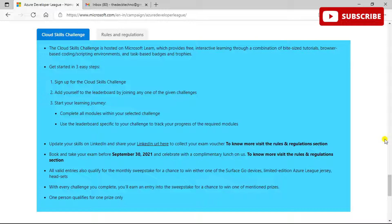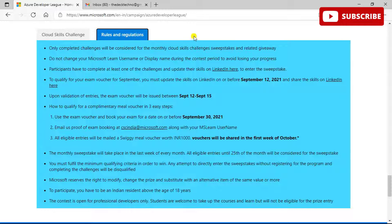All valid entries also qualify for a monthly sweepstake chance. The rules and regulations state that once you complete the challenges, you will be entered into sweepstakes and giveaways. Do not change your Microsoft Learn username, as that will make it difficult for them to track your progress. All participants must complete at least one challenge and update their skills on LinkedIn. Upon validation, exam vouchers will be issued between September 12th and 15th.